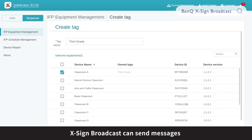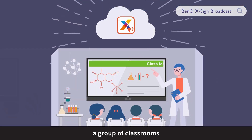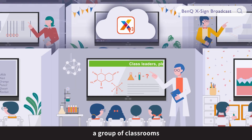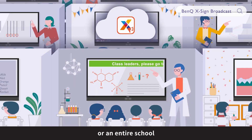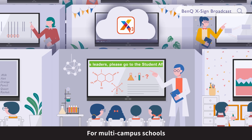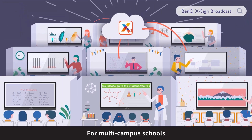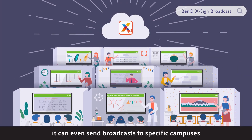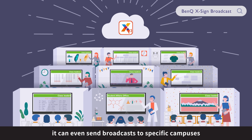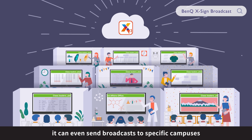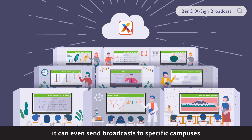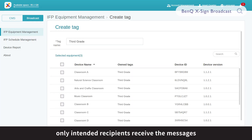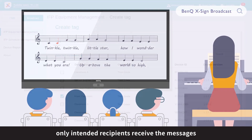XSign Broadcast can send messages to an individual classroom, a group of classrooms, or an entire school. For multi-campus schools, it can even send broadcasts to specific campuses. With XSign Broadcast, only intended recipients receive the messages.